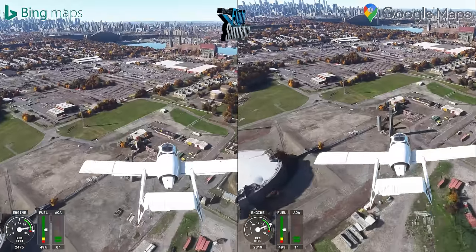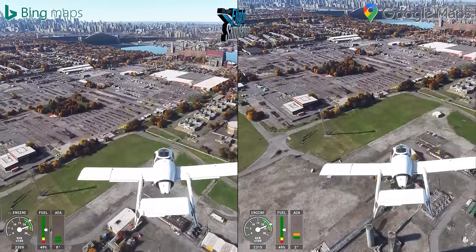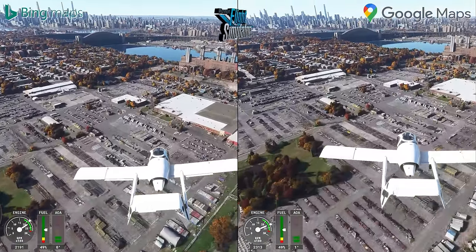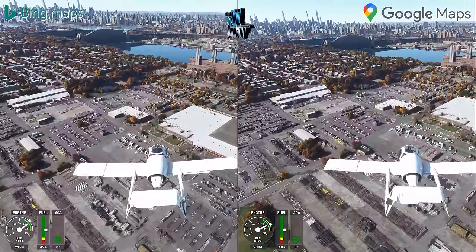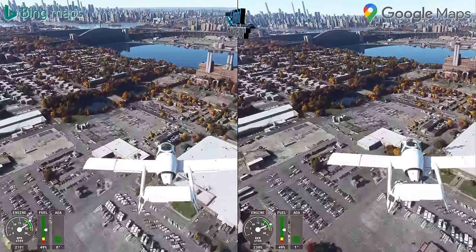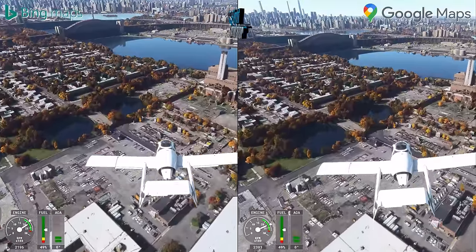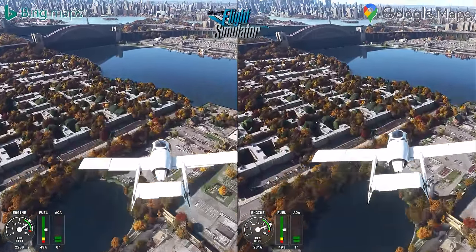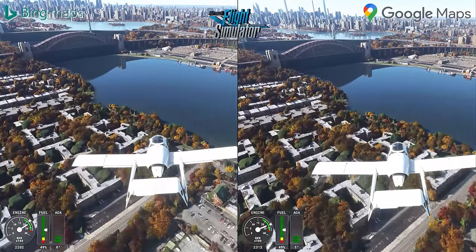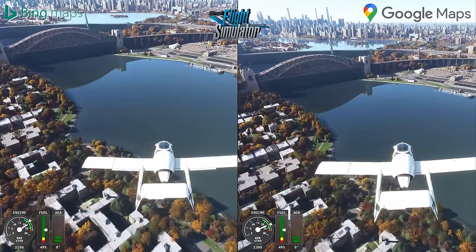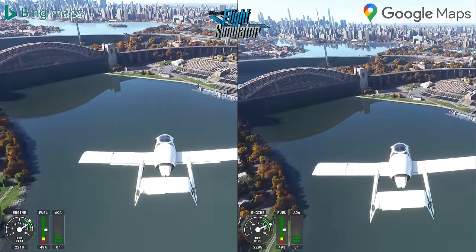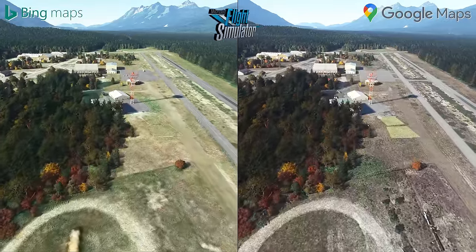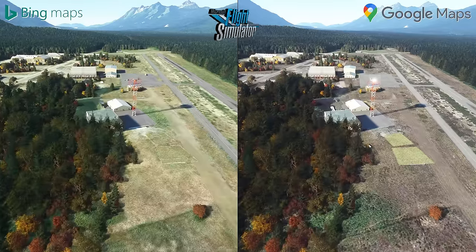Bing Maps already has some really high-definition textures for those major cities, so it's not going to be a wow factor when loading up New York City or Manhattan for the first time with this mod. In my example flying from LaGuardia in New York heading to central Manhattan, I don't see any noticeable difference. But outside of those big cities there's a massive difference, and that's what you've already seen in my examples.